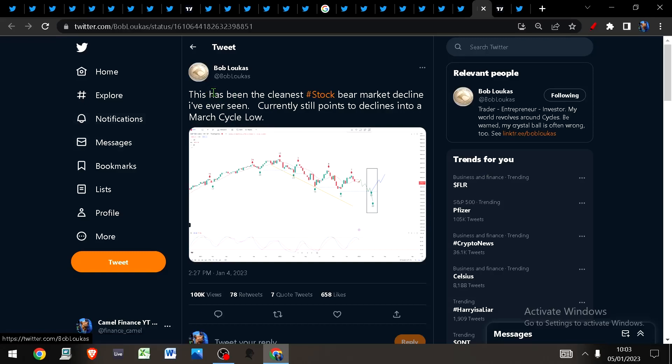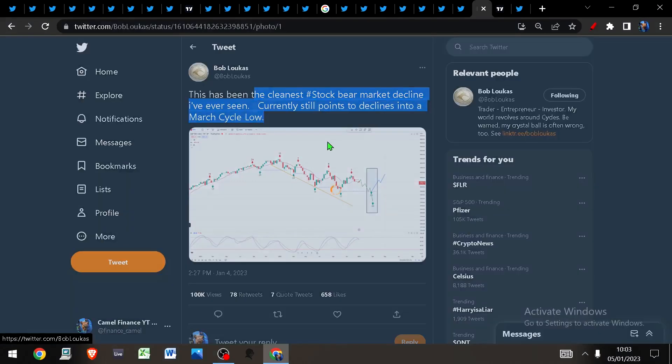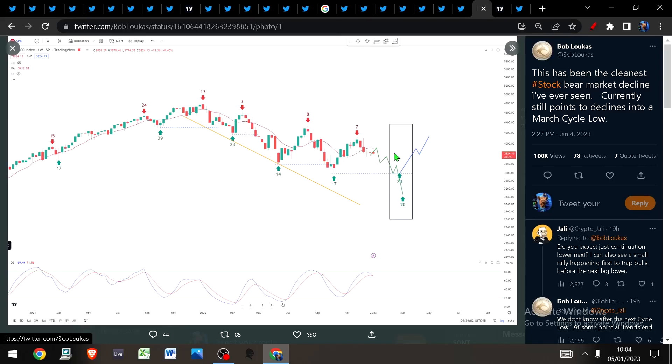Just before we get into the charts, quick look at this from Bob Lucas. He says this is the cleanest stock bear market decline he's ever seen. He says currently still points to declines into the March cycle low. Possible that we're going to get some kind of counter-trend bounce before rolling over.